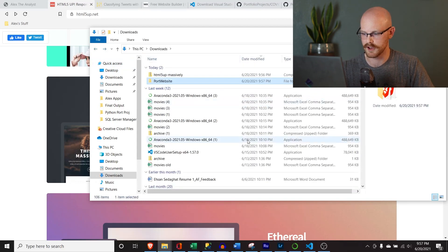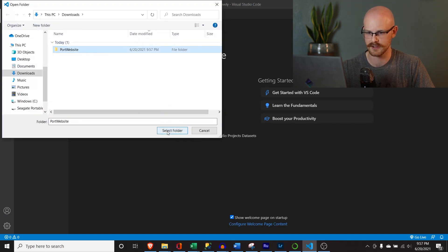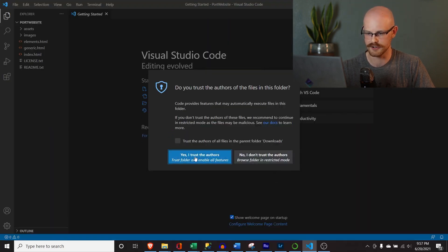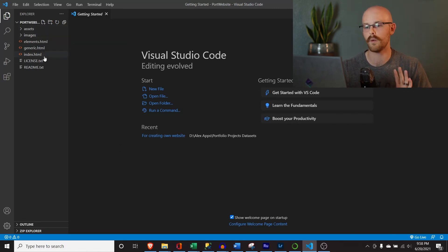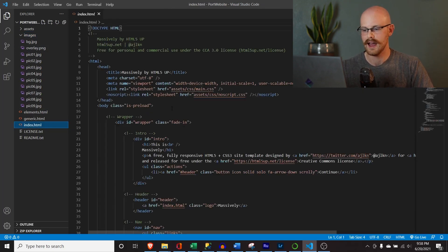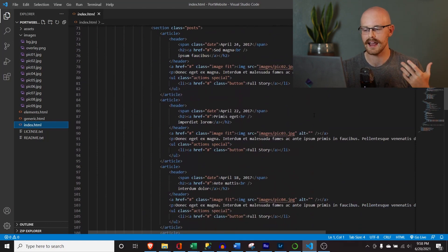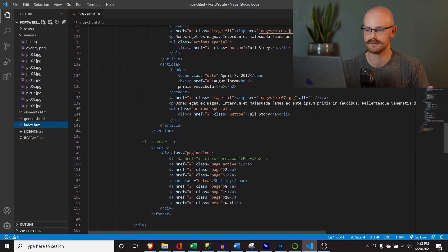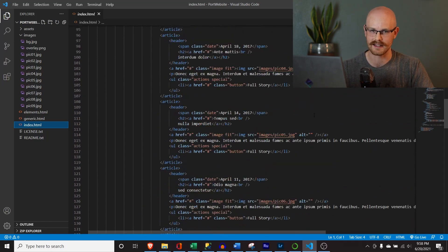Now we're going to go to Visual Studio Code and click 'Open Folder,' navigate to 'port website,' and select it. Say yes, you trust this folder. Right over here you can see all the documents. The only file we're really going to be working in is this 'index' file. It looks complicated if you've never looked at HTML before, but HTML is one of the more easily understood languages — once you start getting into it, it actually makes a lot of sense.